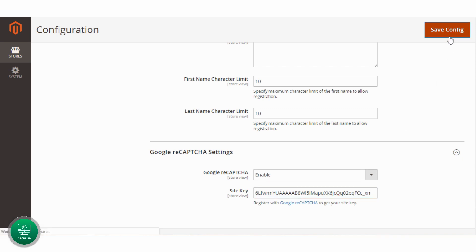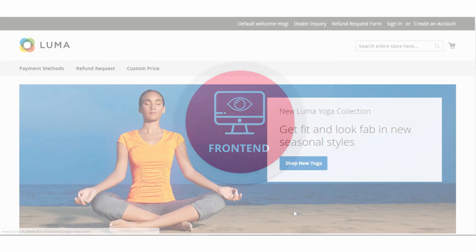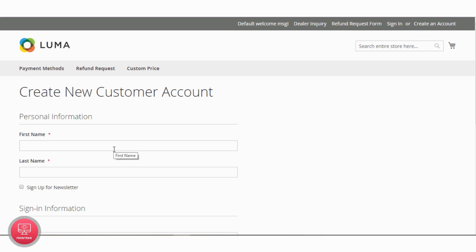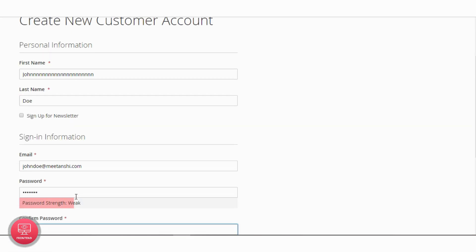Save the configuration. Now let's see Magento 2 Restrict Fake Registration in action. Go to Create an account and enter customer details by exceeding the character limit of the first name.